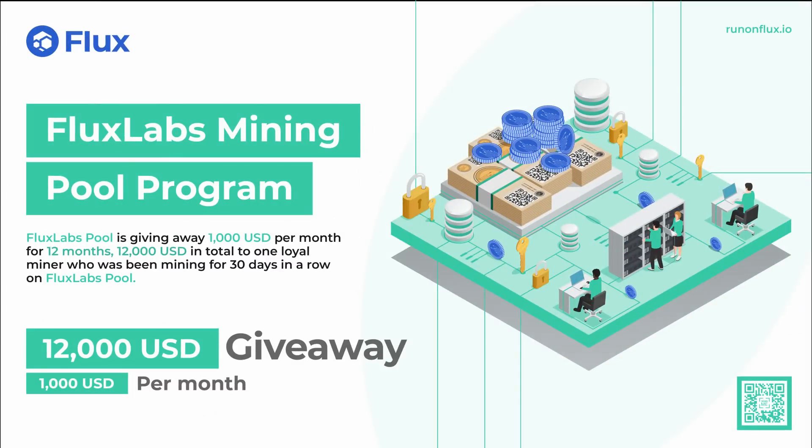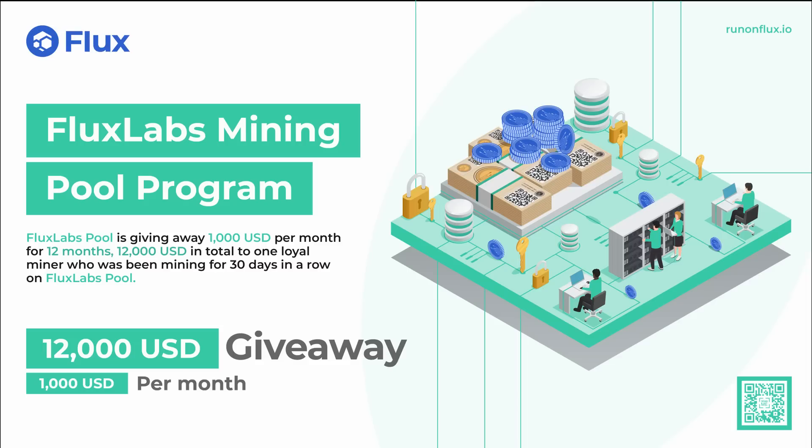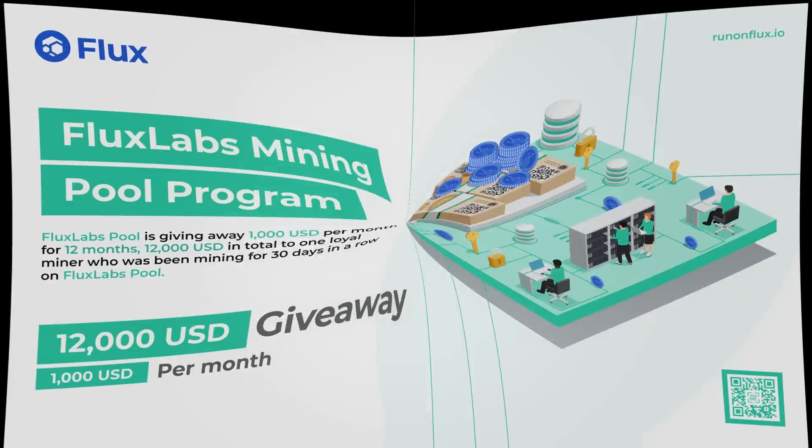I am excited to help announce the Flux Labs mining pool program. Flux Labs is giving away $1,000 USD per month for 12 months, totaling $12,000. All you have to do is be mining to the Flux Labs pool for 30 days straight, and you're automatically put in the running to win. More details over at runonflux.io. I'll put a link down below.